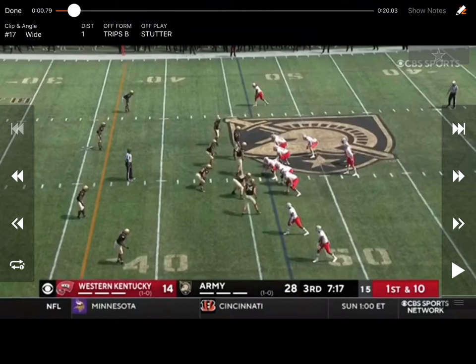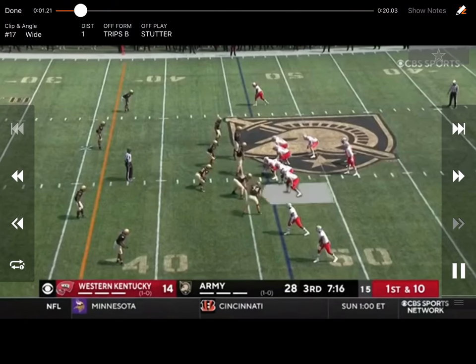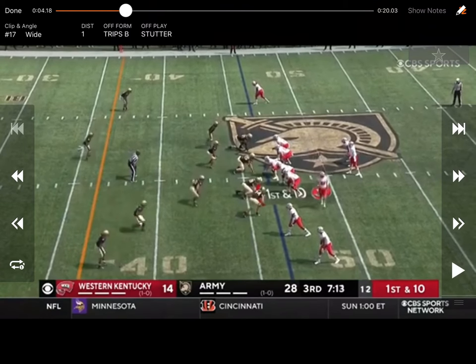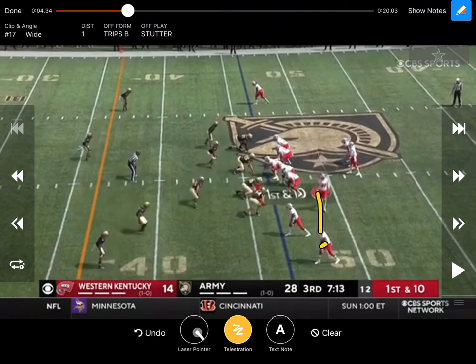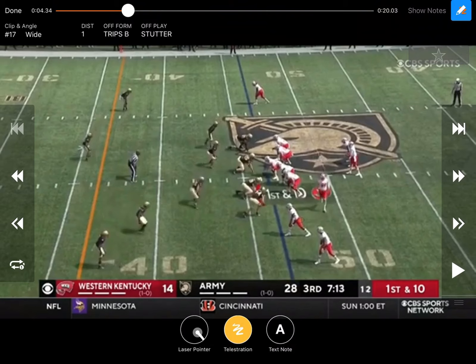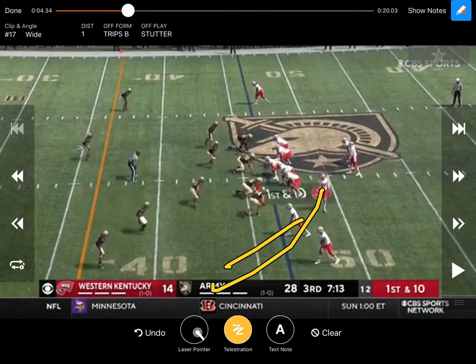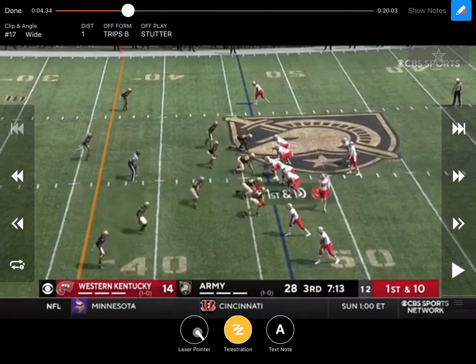The first thing I want to talk about is their stutter off their key screen. A lot of teams will either motion to it or just line up in it and throw the key screen out to number one. You can throw a bubble to number two, all those different things. A lot of times you get trips to the boundary because you think you can outnumber them — it's an easy throw, especially for high school guys. Even with the hash being a little shorter, throwing the ball out there and getting a completion, hopefully outnumbered and getting five or six yards on a quick screen.